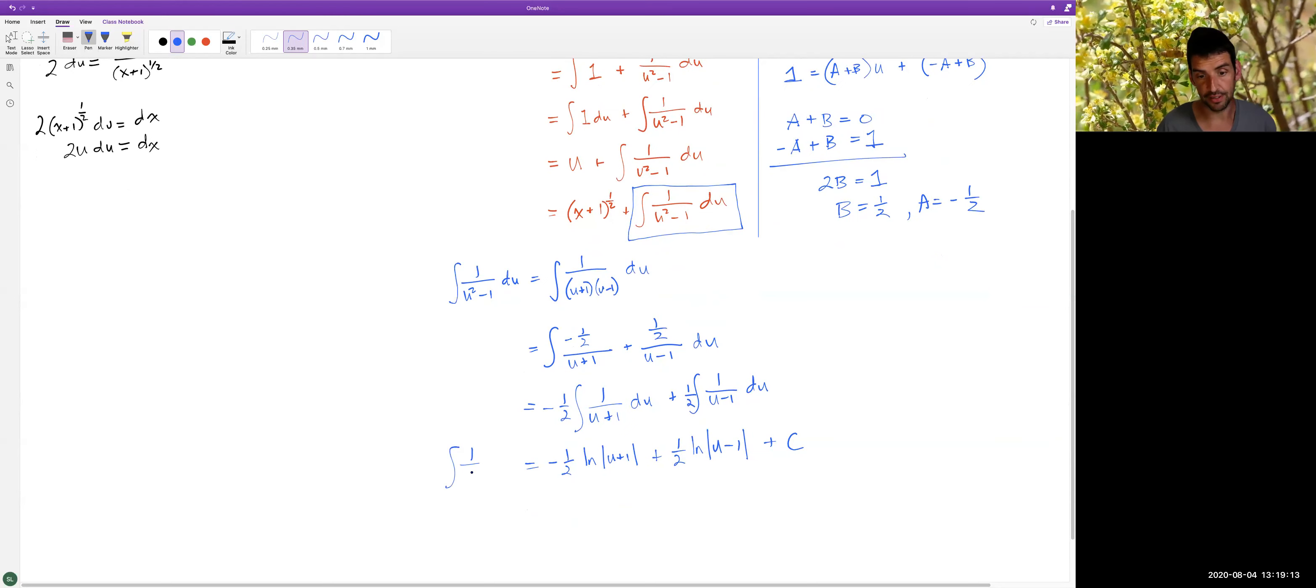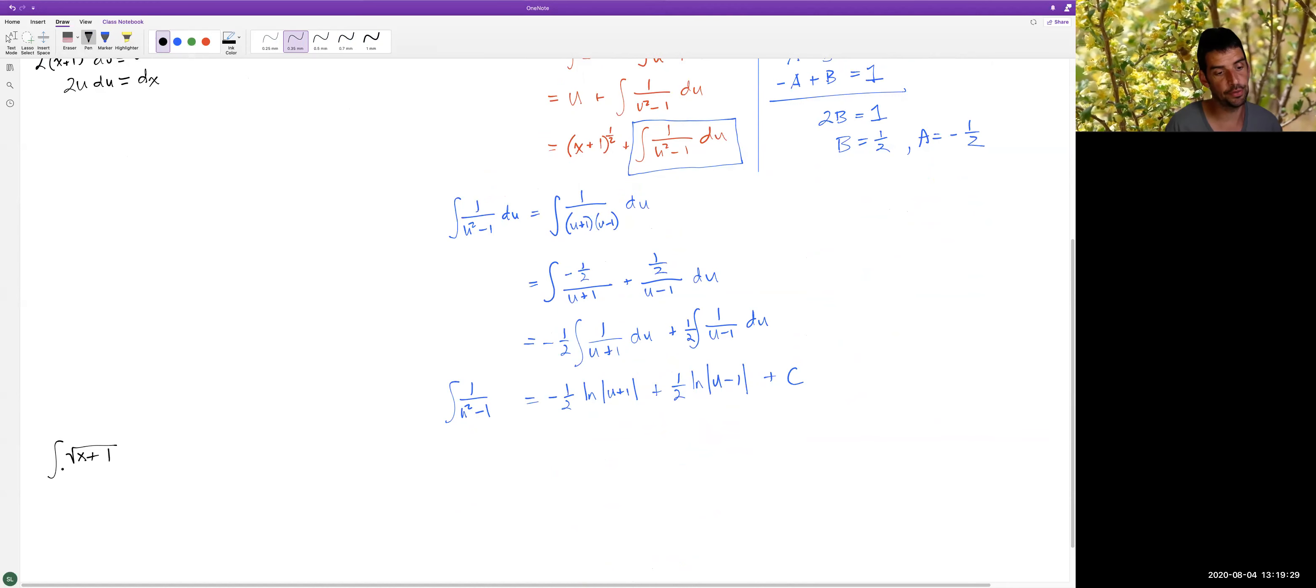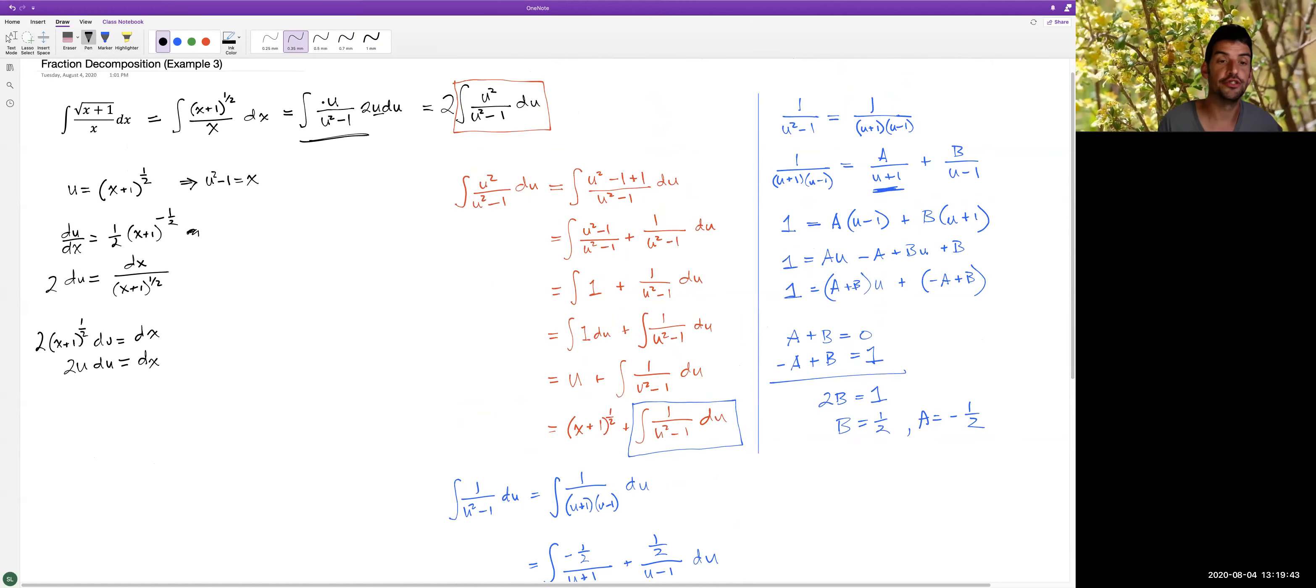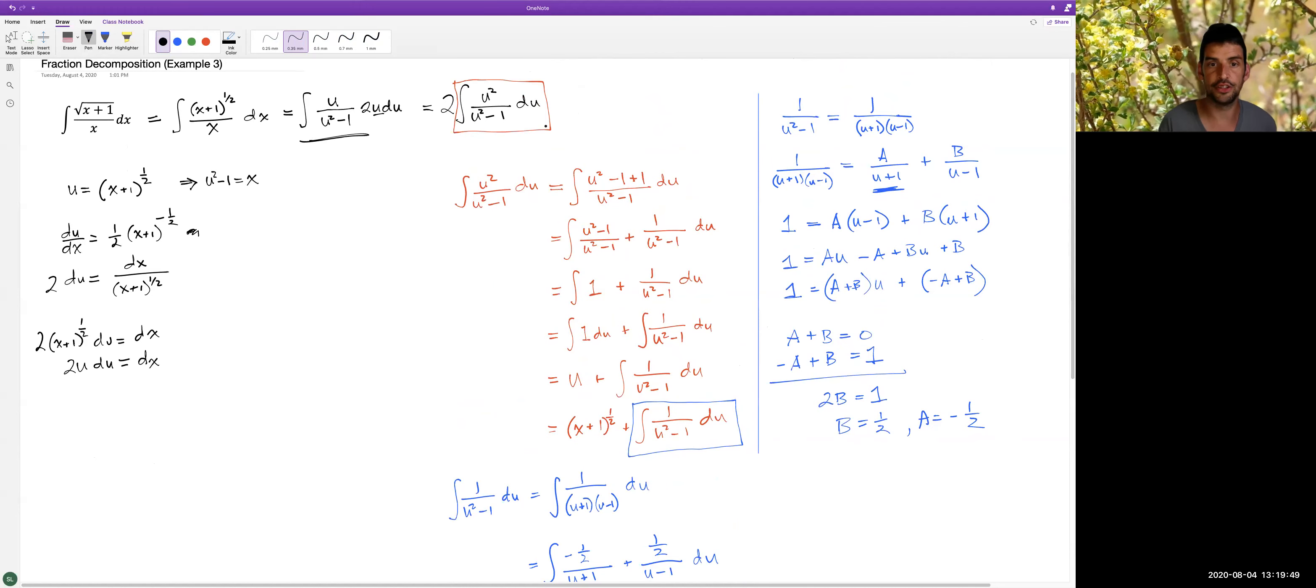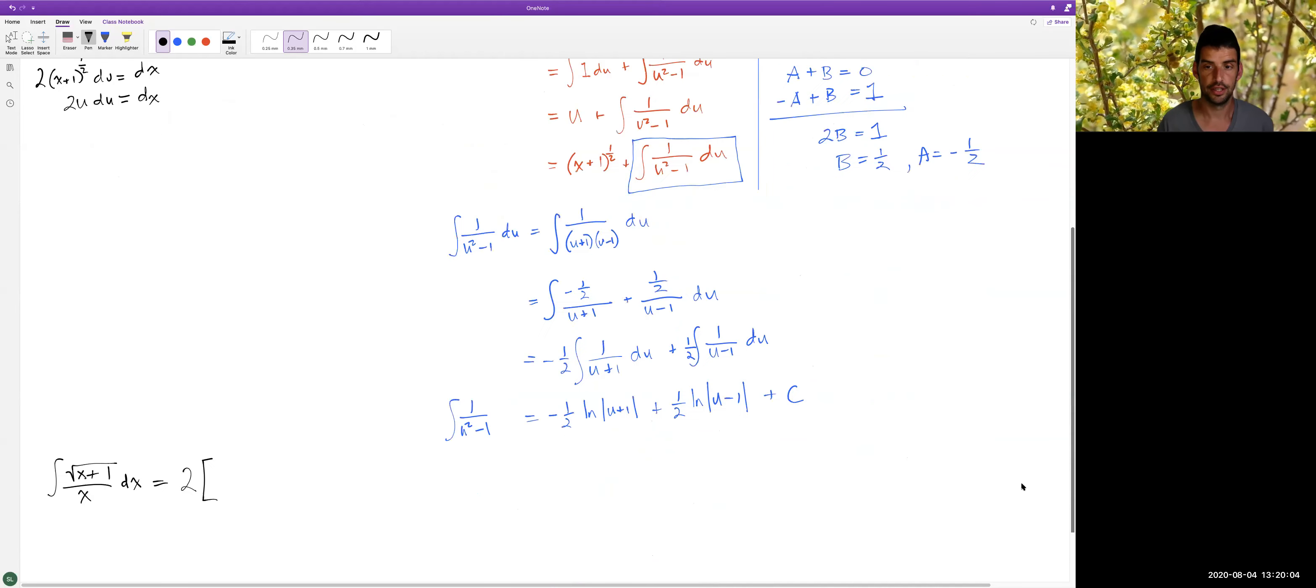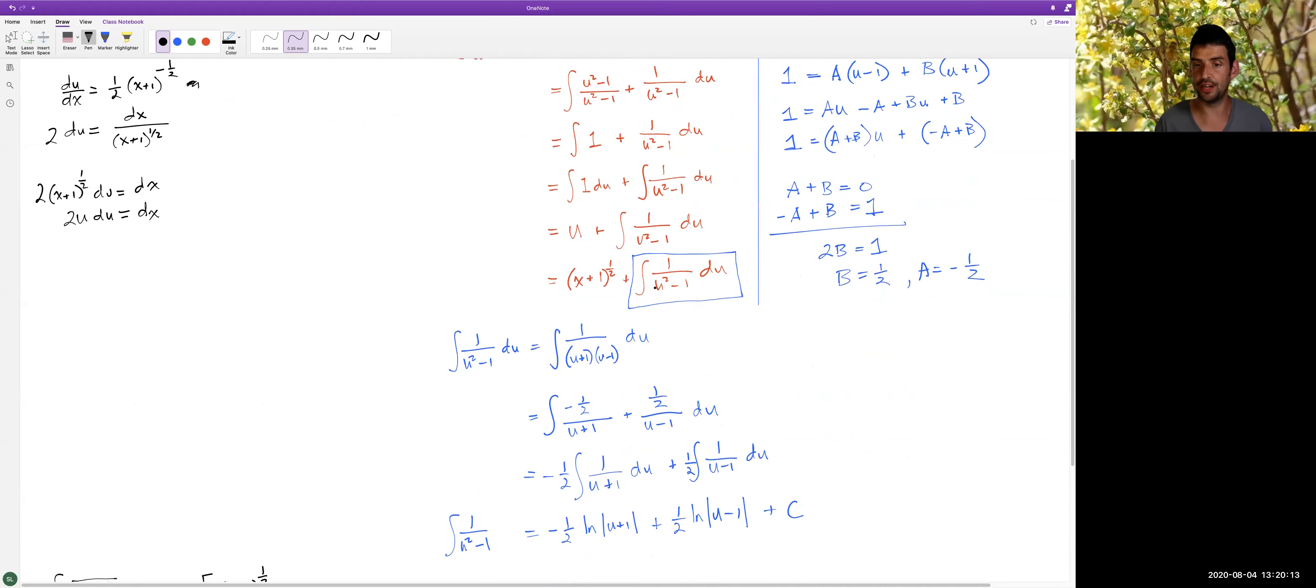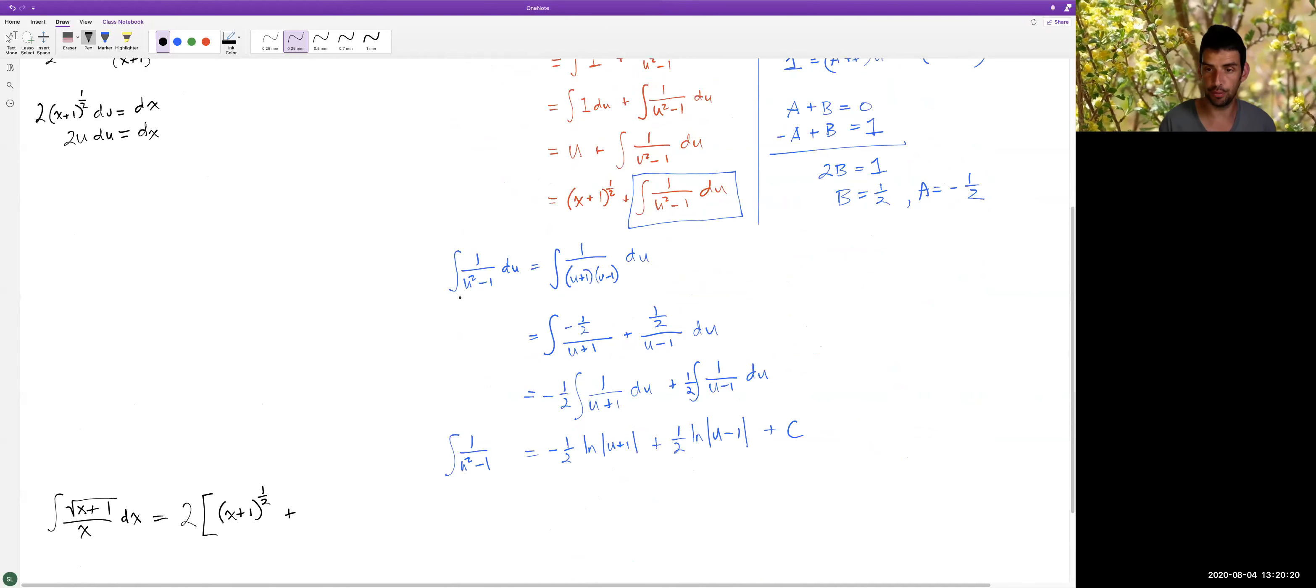Let's put everything back together. So our original antiderivative, we were trying to find the antiderivative of (x+1)^(1/2) over x dx, and we found that this should be equal to the antiderivative of this expression, which turned out to be two times u^2 over (u^2 - 1). So I'm going to take that two and multiply that by the result of this red box. And in this red box, we found several things. The first term was (x+1)^(1/2), plus whatever we found in this blue box.